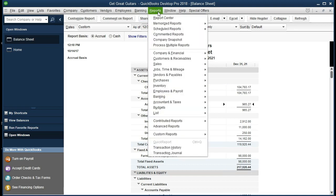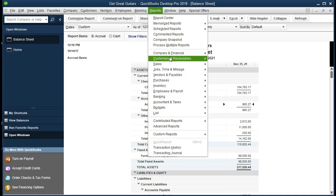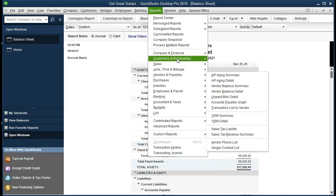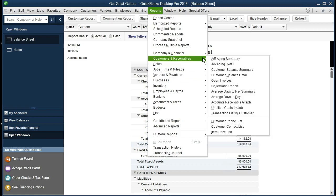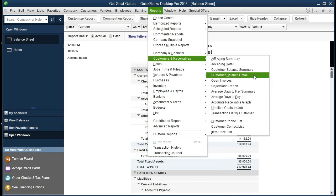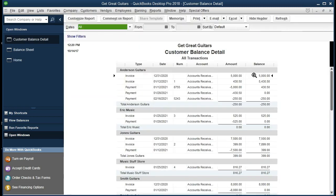We're going to go to the reports. We're going to scroll down to customer receivables. We want to go to the customer balance detail. If we look at Anderson, we see that we have this $250.